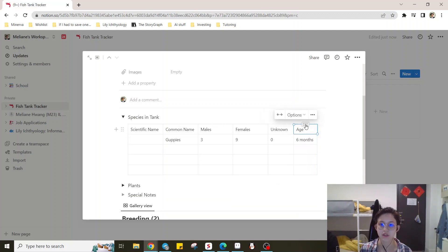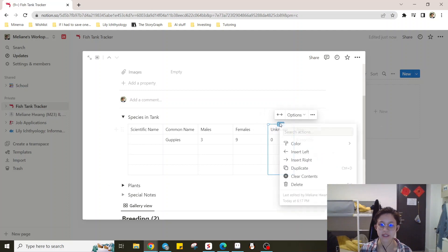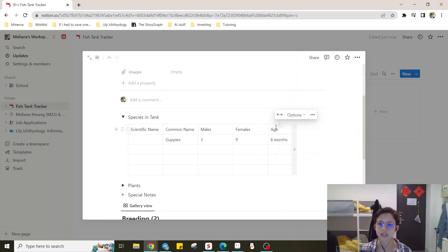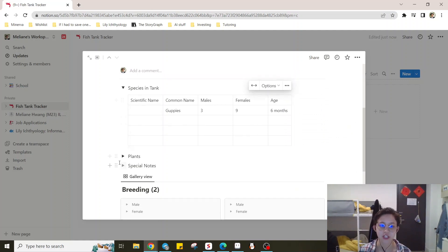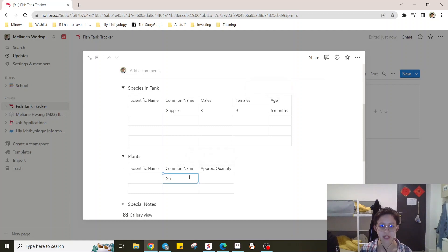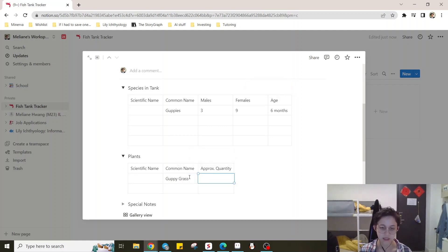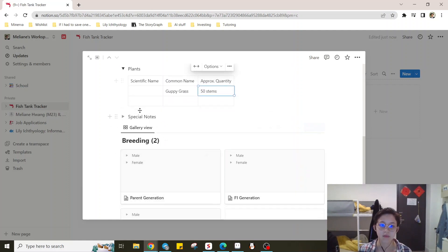And if you want to change the order of these, you can. You can delete columns as well. So for example, on this one, and it won't change the original template. So if I don't want to have any unknowns on this one, then I'll just change it. Plants, we'll just say I have guppy grass. Approximate quantity, 50 stems. No special notes.